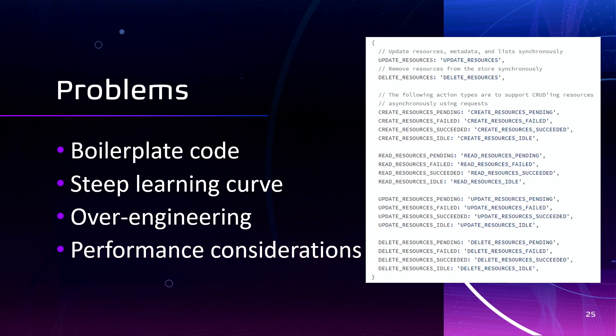Also, Redux relies on immutability and shallow equality checks to determine if the state has changed. This can impact performance especially when dealing with large or deeply nested state objects. So it's important to estimate the specific needs of your application and consider the trade-offs before deciding to use Redux.